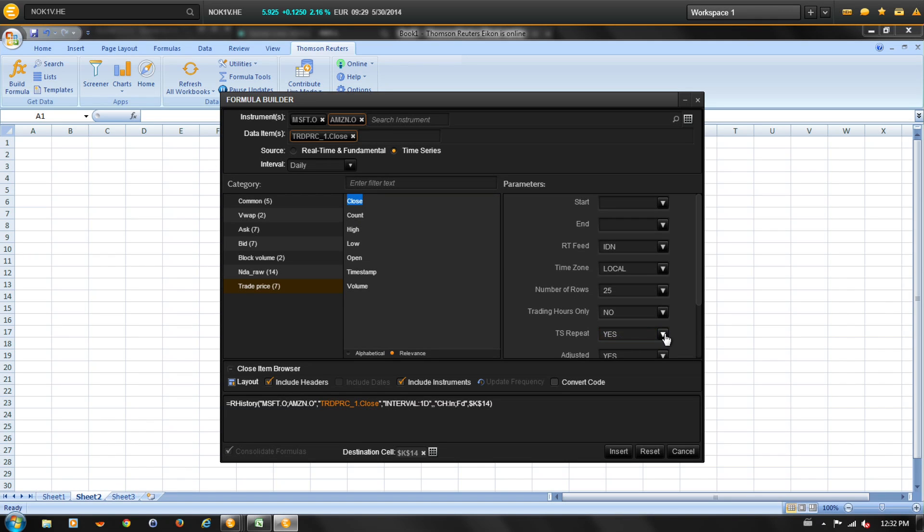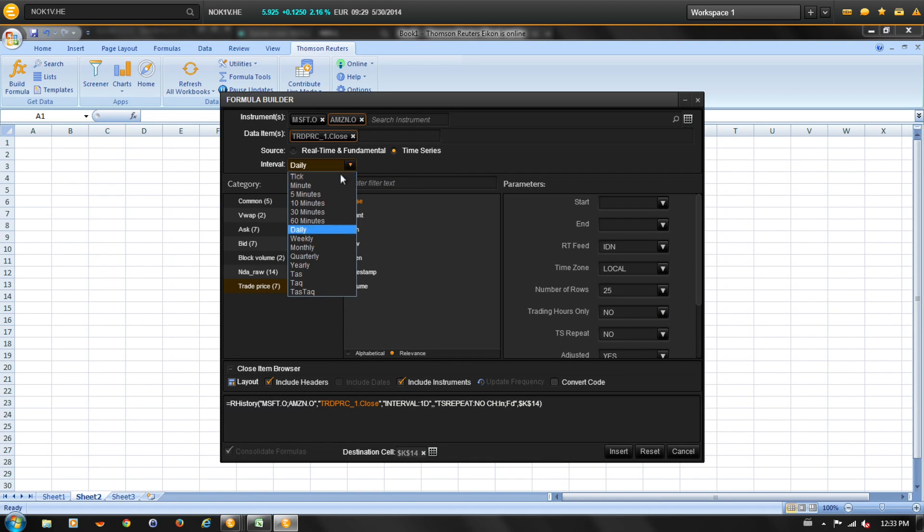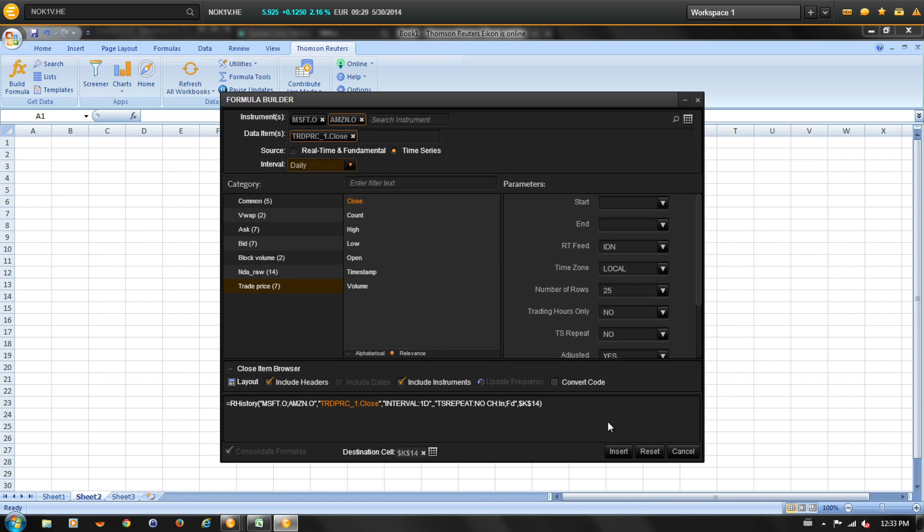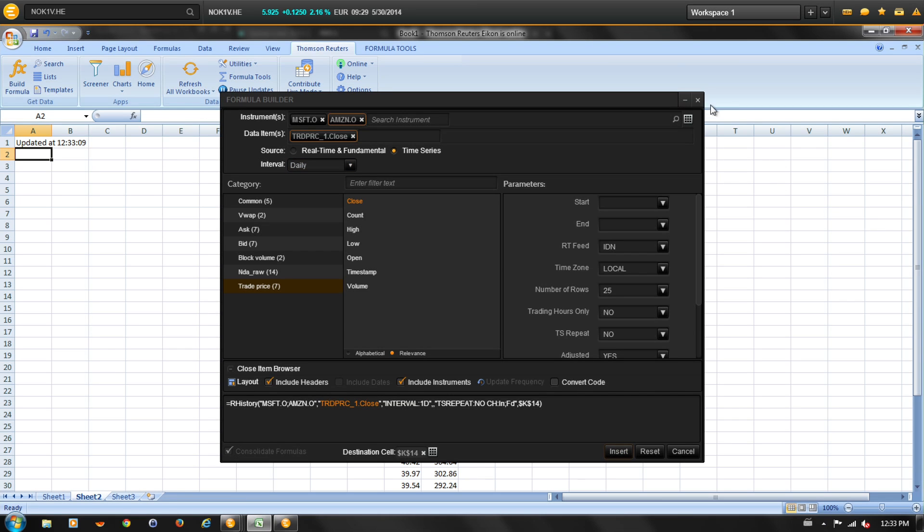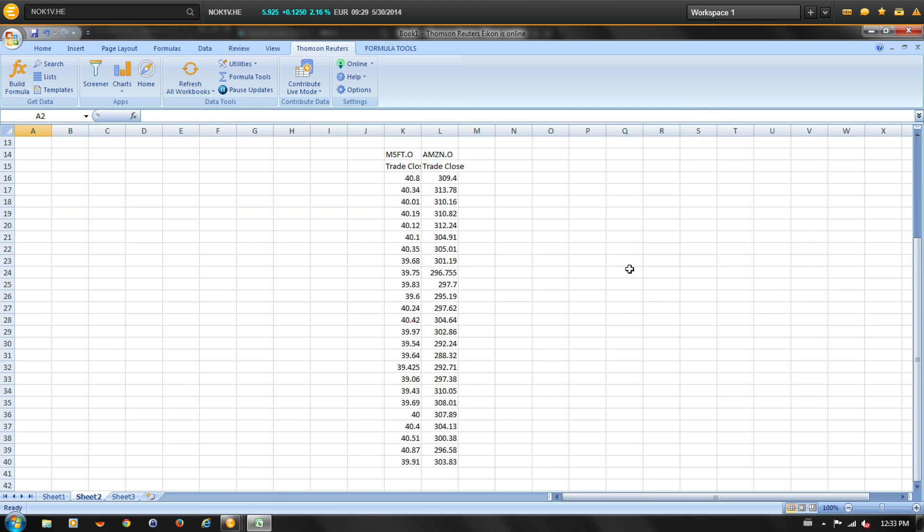We're going to select the TS repeat to no, and let's change the interval drop down to daily for this example. And then we're going to select insert. And let's close out of the formula builder. And here is our historical pricing request for the trade close price for Microsoft and Amazon.